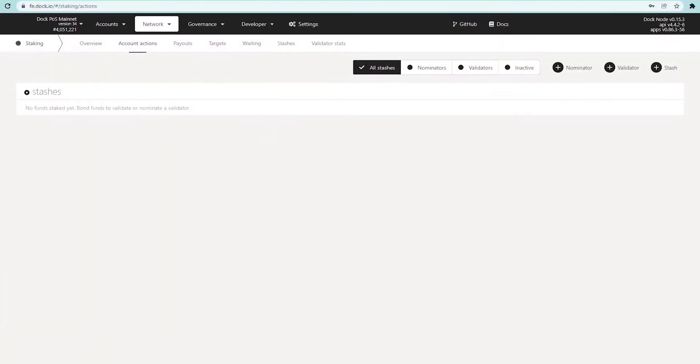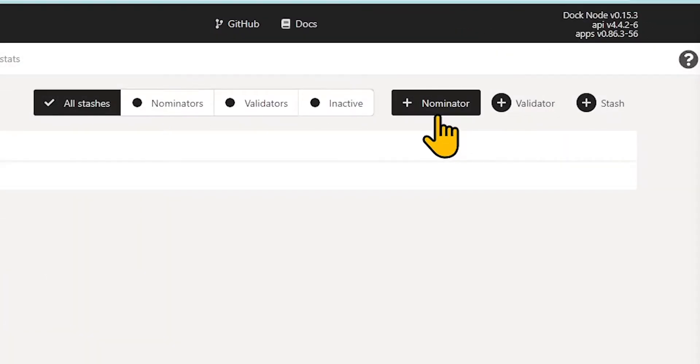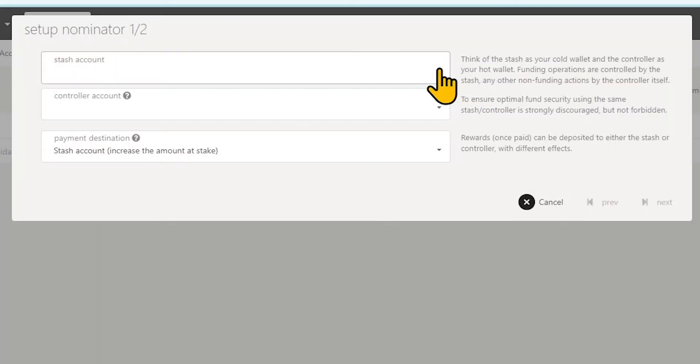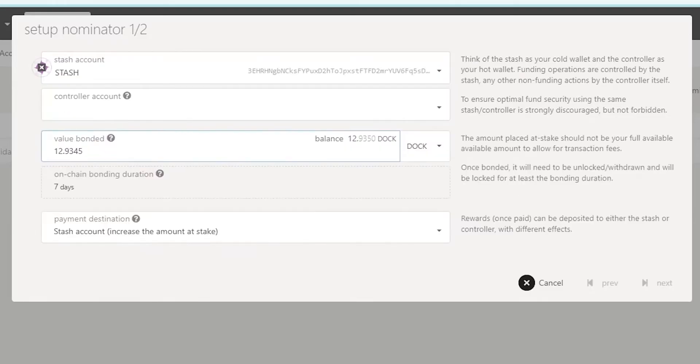Then click the Plus Nominator button. Set up your accounts and choose your payment destination, which should typically be the Stash account. The Stash account Increase amount at stake option enables you to simply incur the rewards into the amount you are staking and earn compound interest.